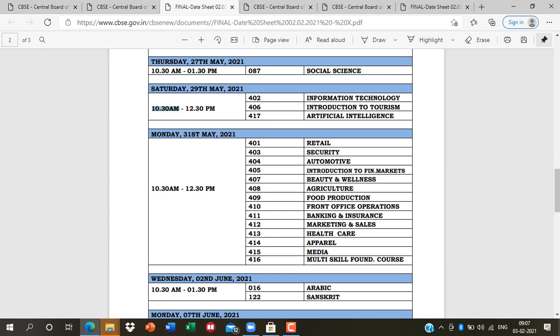The exam timing is 10:30 to 12:30, so the paper duration is two hours. The subject name is Information Technology (402). Be ready — you have to appear for this paper. In a few days, I will explain the exam pattern and how to prepare.